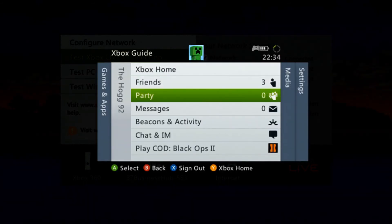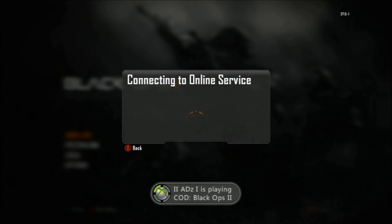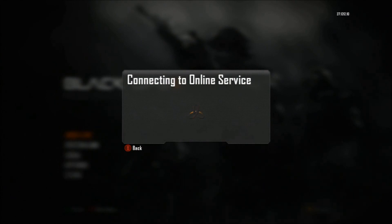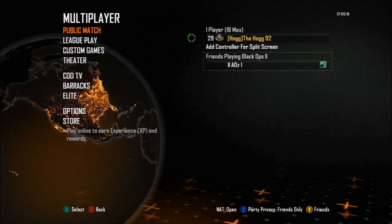If I go on Call of Duty now - as you can see there, my NAT Type is open.